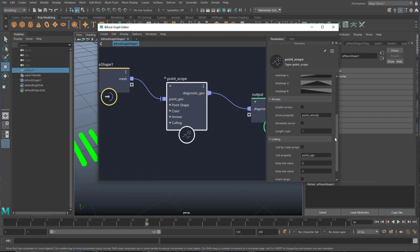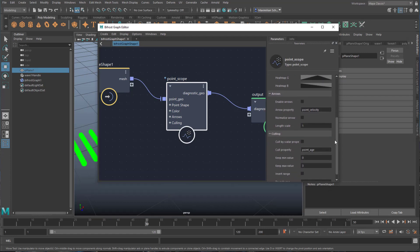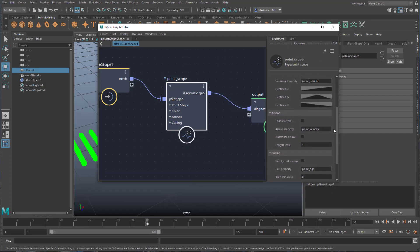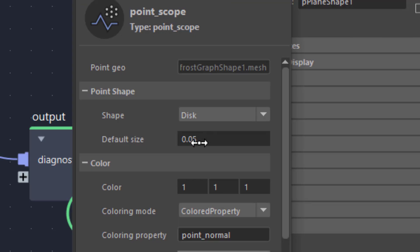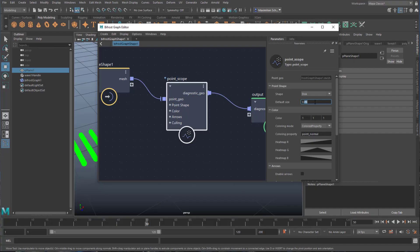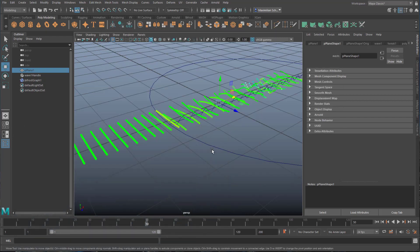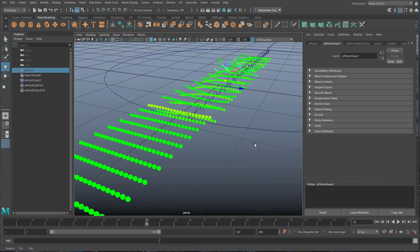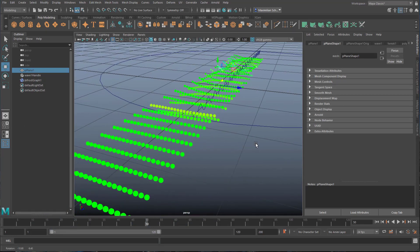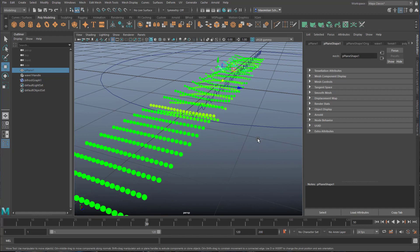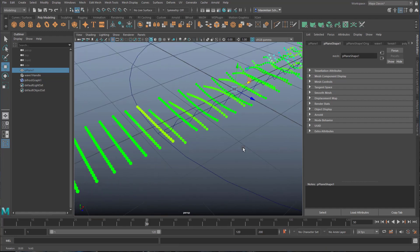I just point you to one setting which is the default size. I reduce this from 0.05 to 0.02 and now the dots are smaller. You can give them other shapes—it's all in that node.